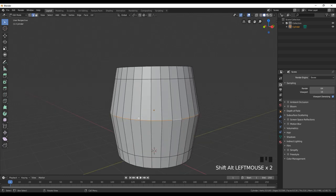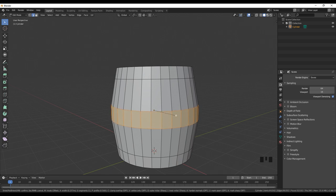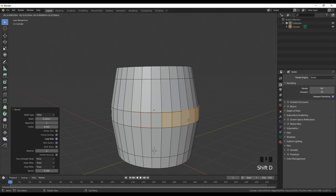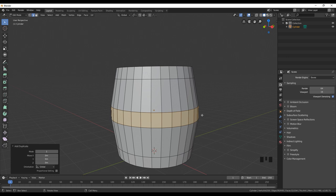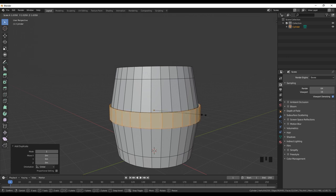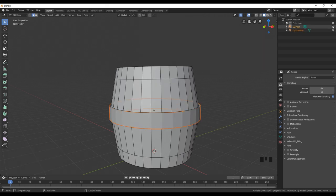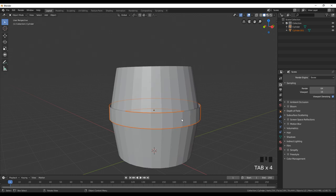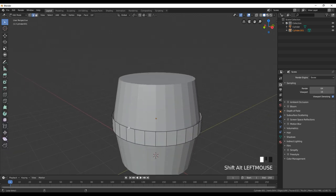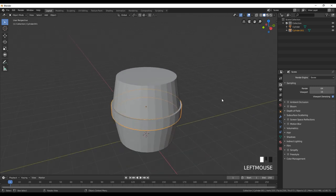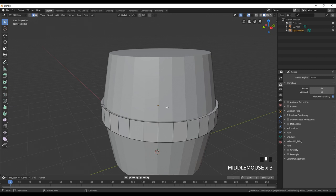Select the loop cut in the middle and press Ctrl+B to create that metal band which goes around the wooden barrel. Then press Shift+D to duplicate this part, right-click to stay in place, and press S to scale it. Then right-click and choose Separate Selection. Now we have two objects separated from one another — the barrel body and the metal ring.